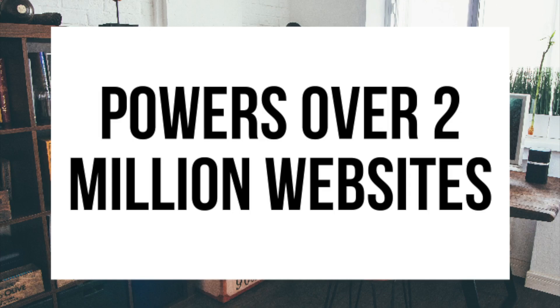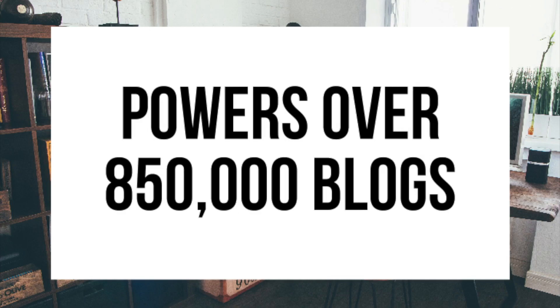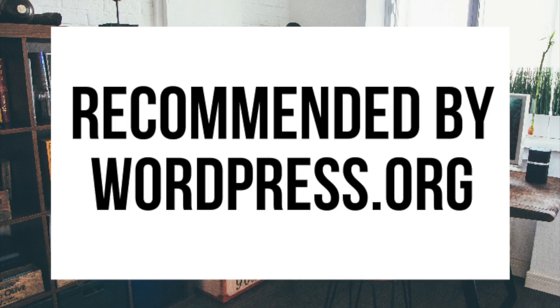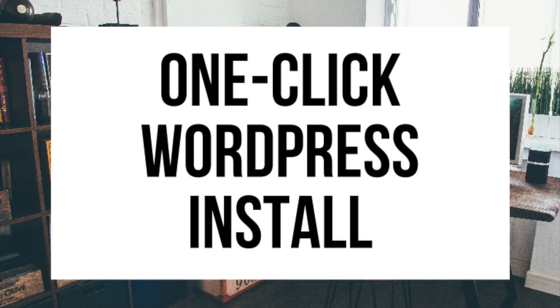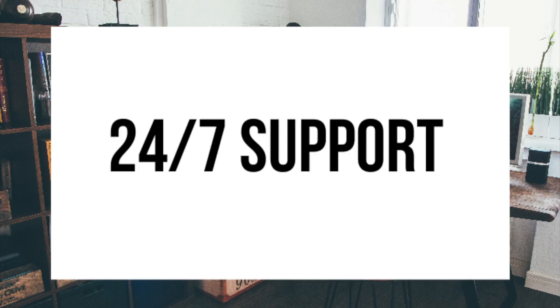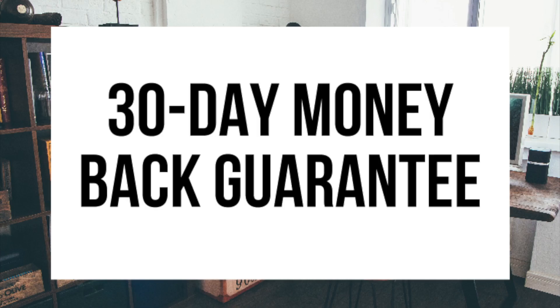Bluehost powers over 2 million websites worldwide and over 850,000 blogs around the world. They are also recommended by WordPress themselves since 2005. They instantly install WordPress for you, which makes starting a blog that much easier. They provide 24/7 support via chat, email, and phone, and they have a 30 day money back guarantee.